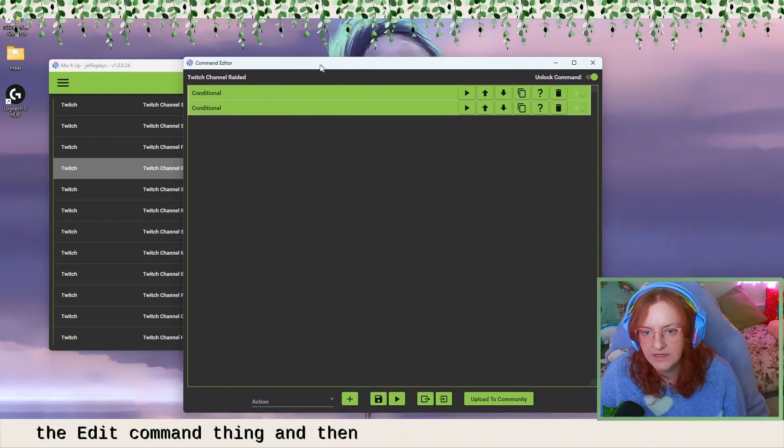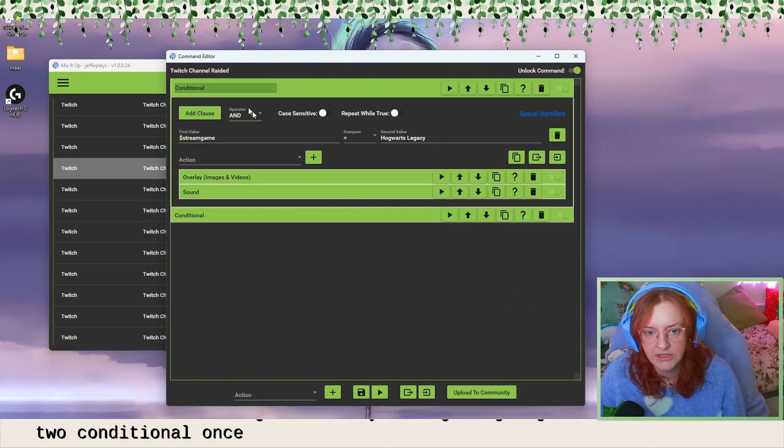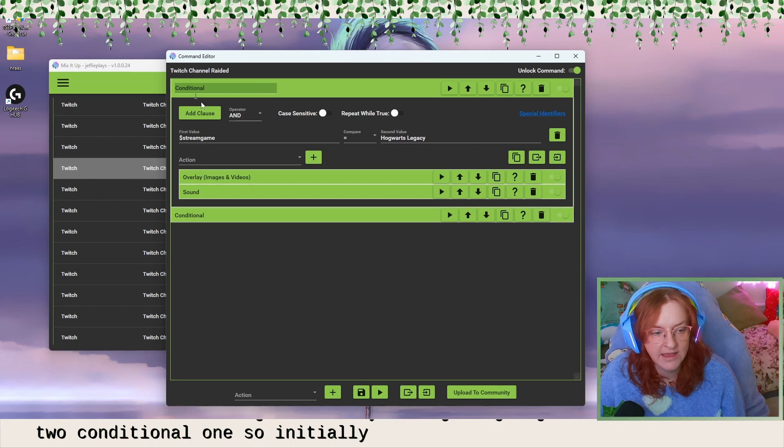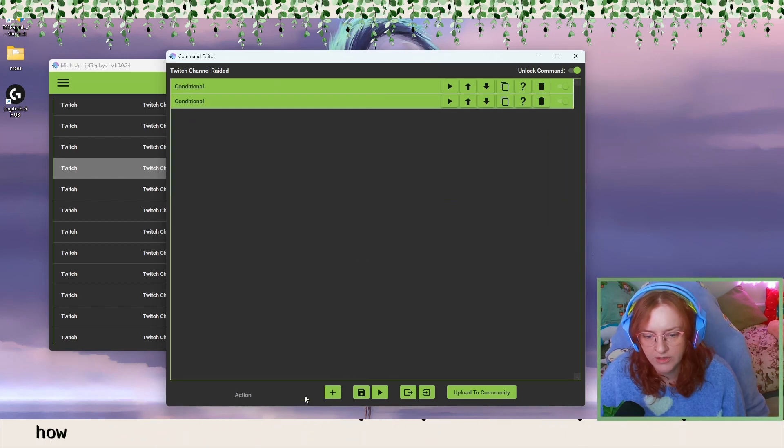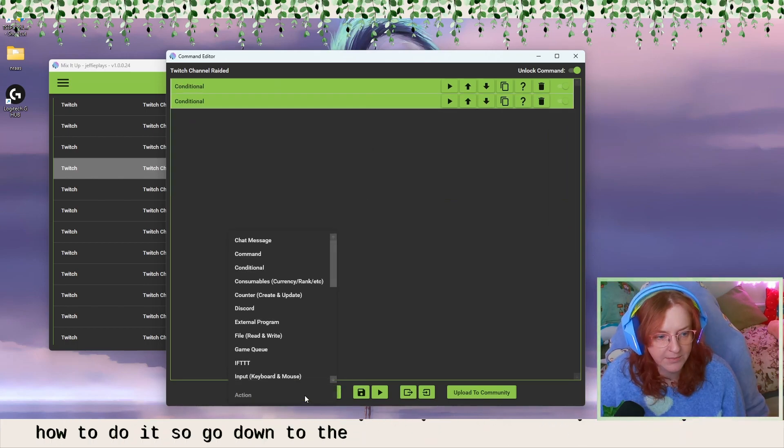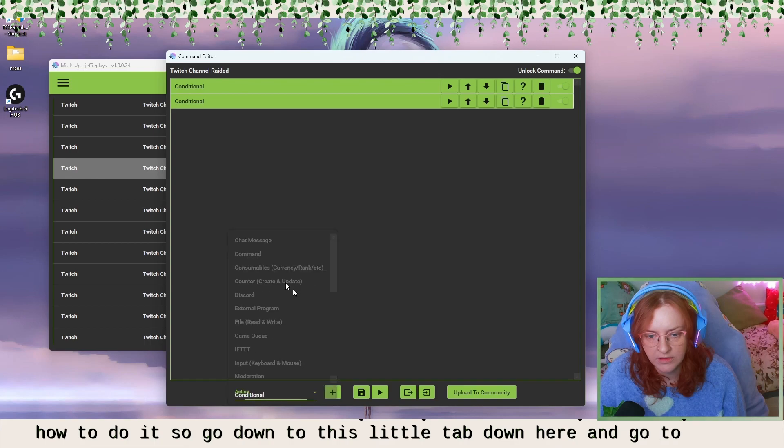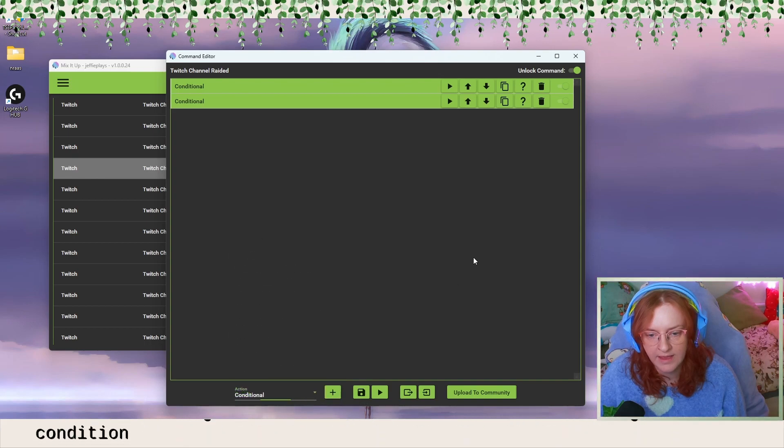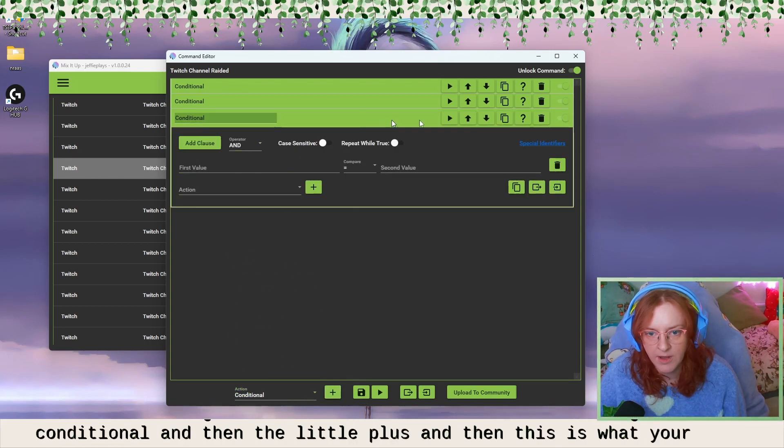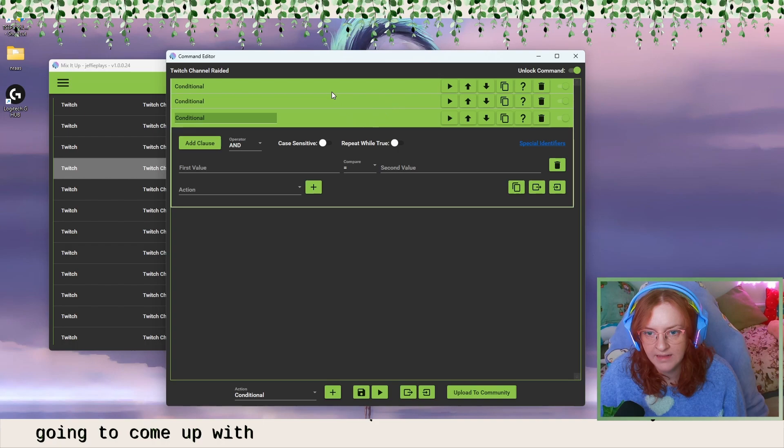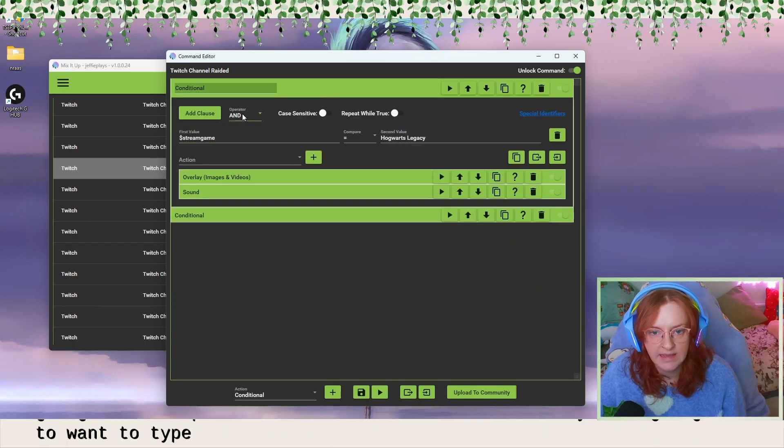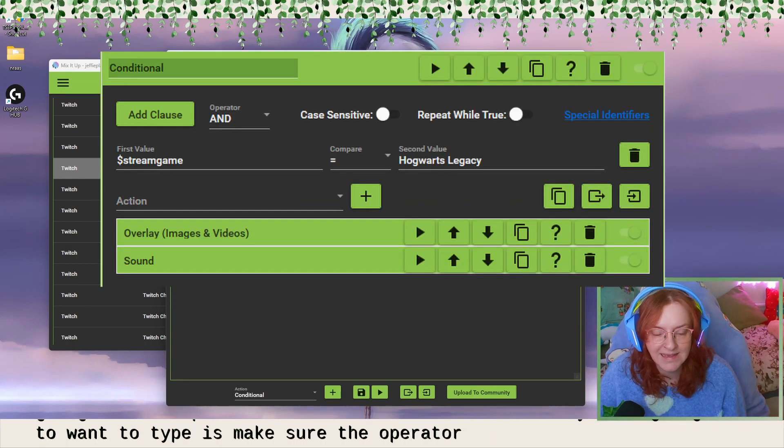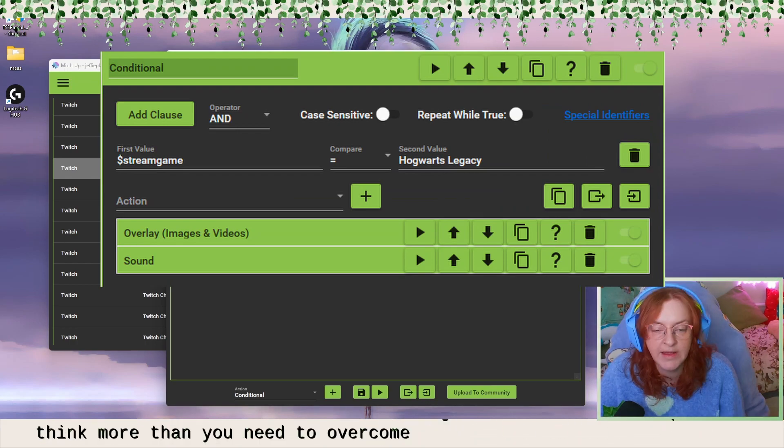And then you're just going to need these two conditional ones. So initially set your, I'll show you exactly how to do it. So go down to this little tab down here and go to conditional and then the little plus, and then this is what you're going to come up with. And then inside of there, what you're going to want to type is make sure the operator is set to and I've turned off case sensitive.